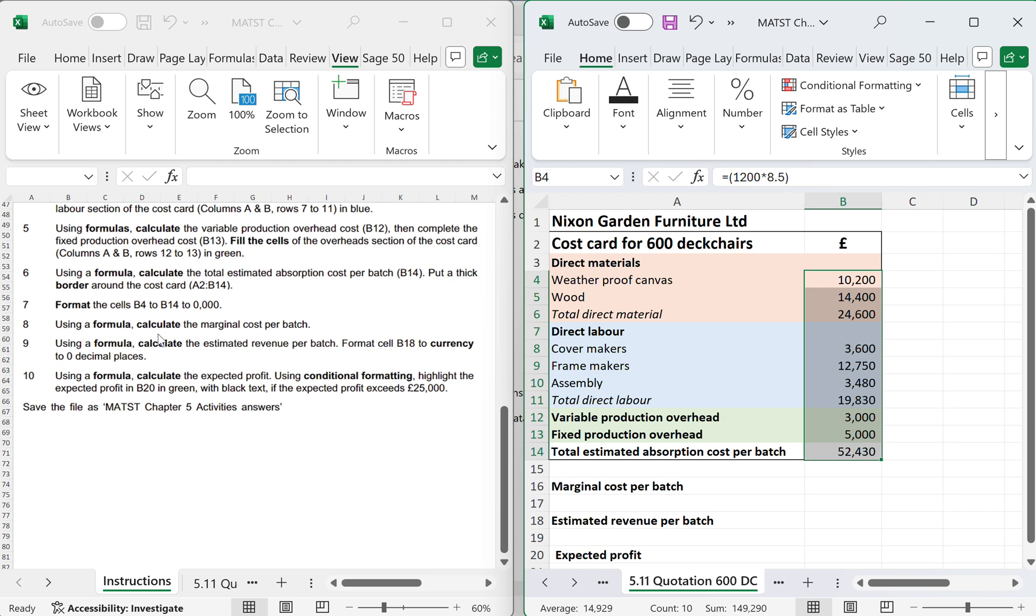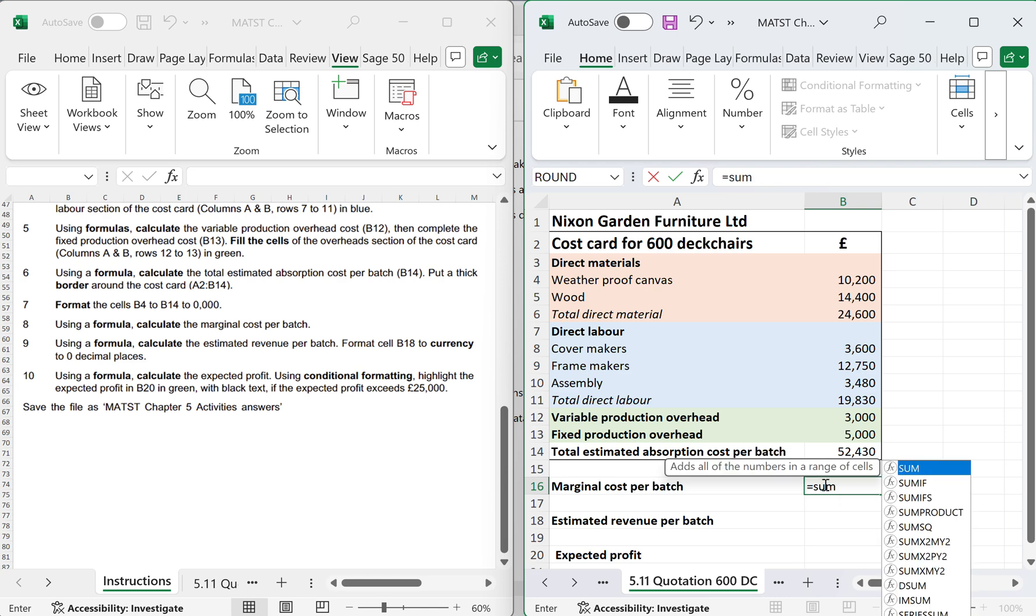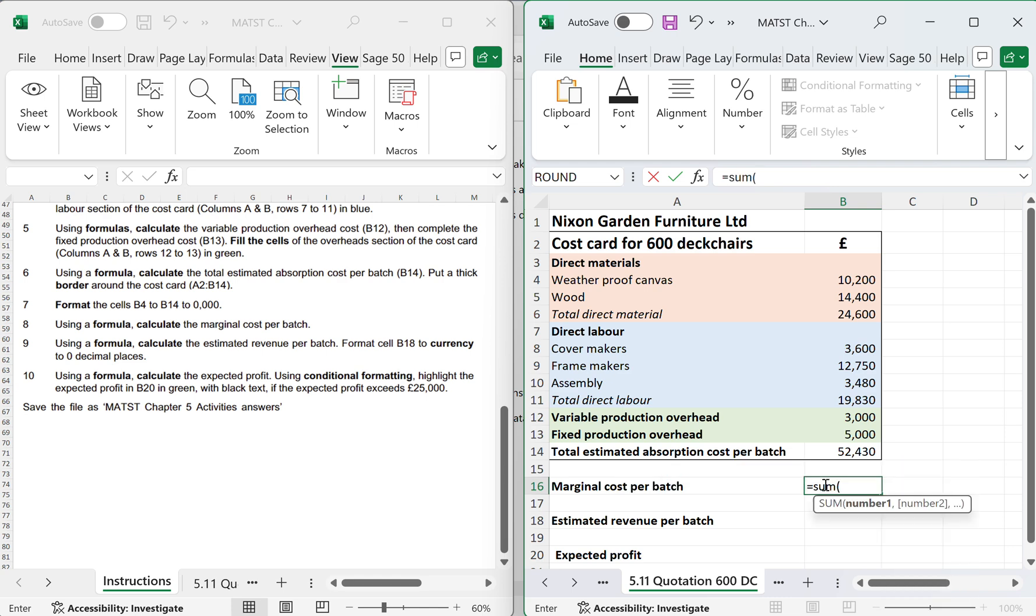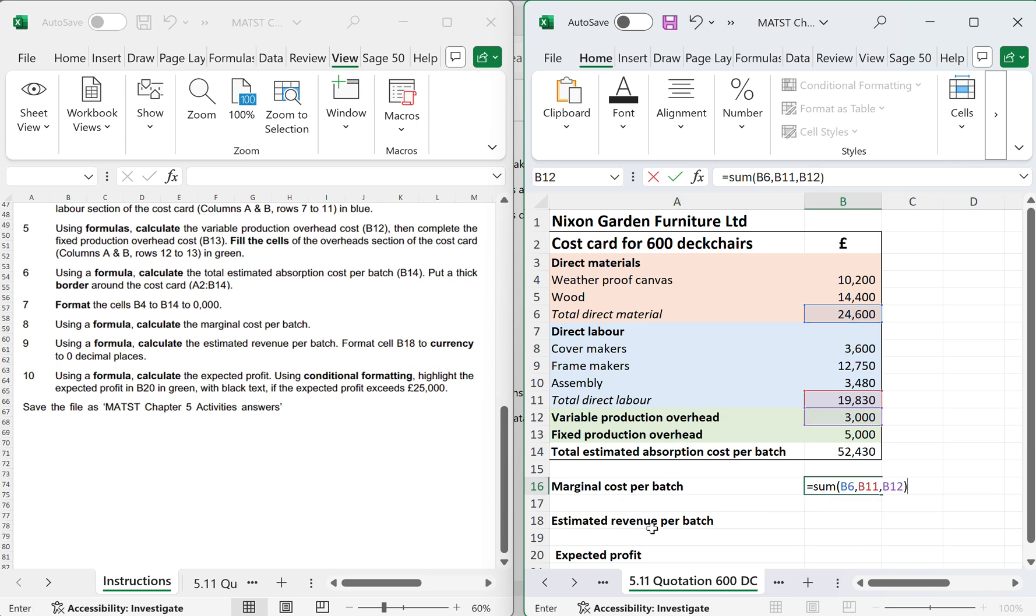Using the formula, calculate the margin cost per batch. So here I need to work out the margin cost per batch. Equals sum open brackets. And I want to add up B6 with materials and the labour and the variable. So as you can see, with absorption costing we add up all the total to marginal costing. We only add up the direct and the variable, which gives me 47,430.